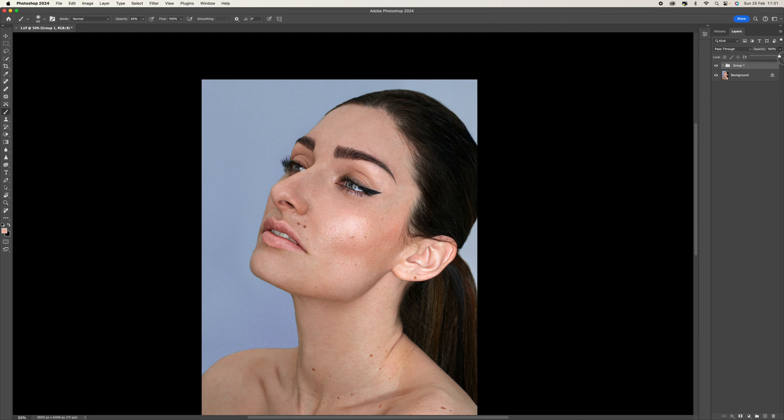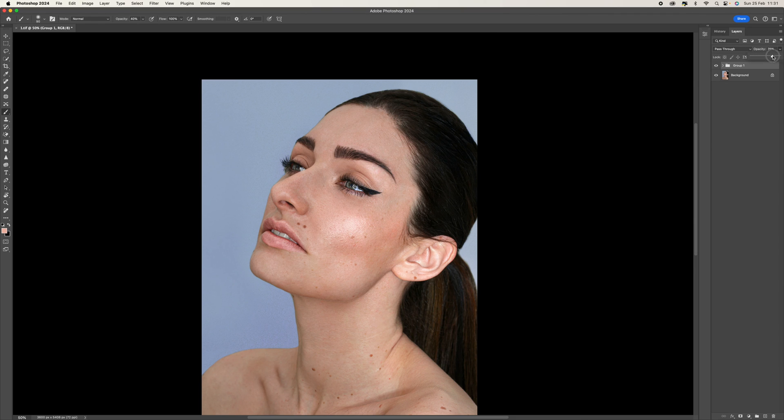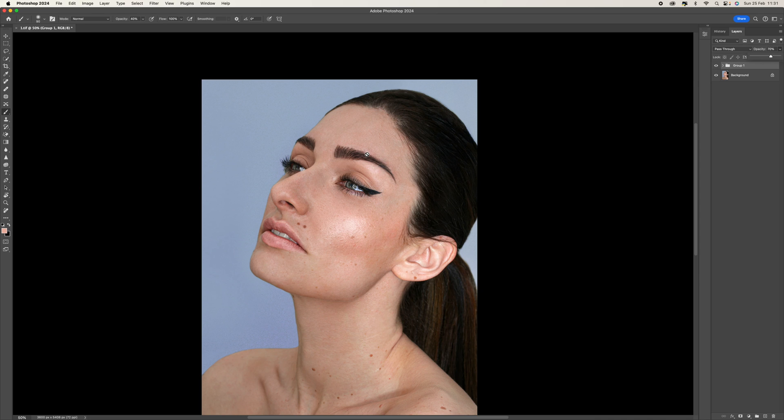But what this enables us to do is then come to this opacity and now have full control over both. So we can push it all the way up and again, just bring this down because we are going to have highlights on those areas. We don't want to completely flatten them because that will not look natural. We're not trying to completely make the skin look completely smooth. We still want those highlights.